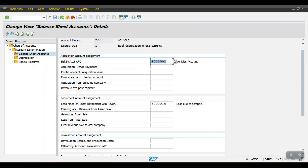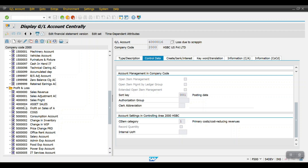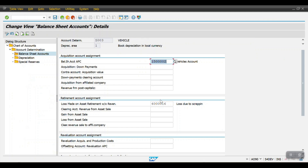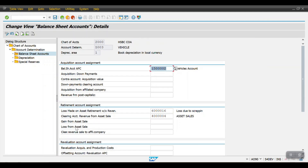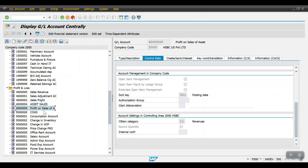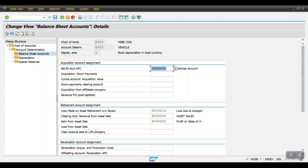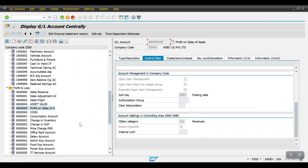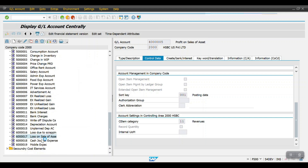For the clearing account for revenue from asset sale, we maintain the asset sales revenue account — the system picks this GL account whenever an asset sale is performed. This is created as cost element category 11 (revenue account). Then for gain from asset sale, this is a P&L revenue account — profit on sale of asset. Copy and paste it. For loss from asset sale, this is created as cost element category 1.